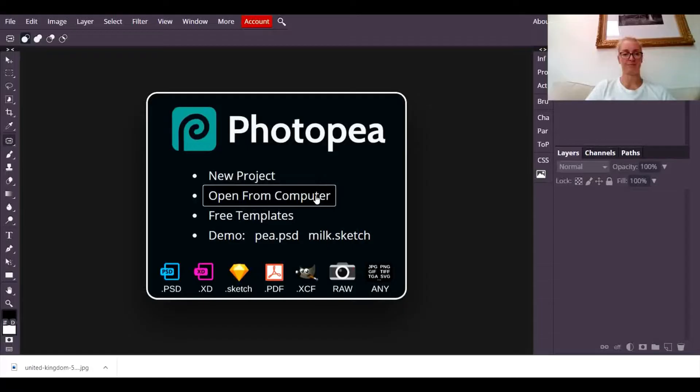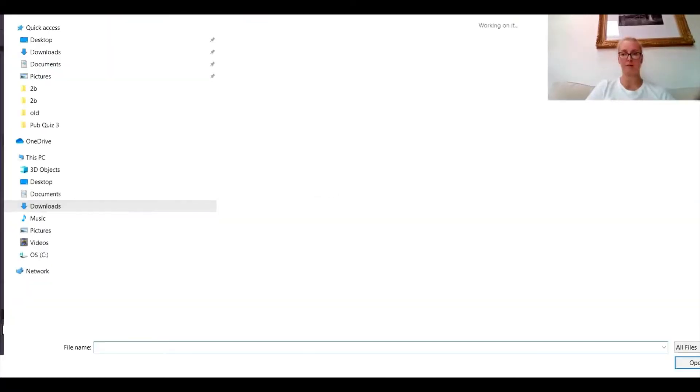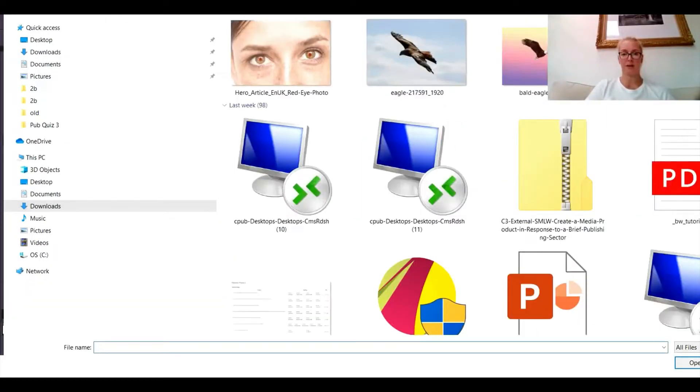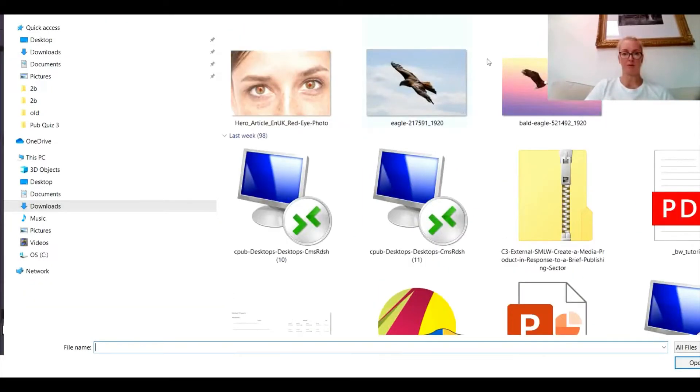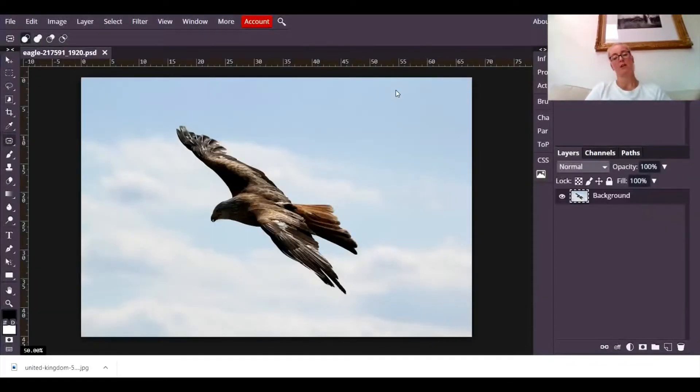I'm going to open up a picture. So open from computer, find your photograph and I'm going to choose this one. Okay, so here's a picture of a bird.